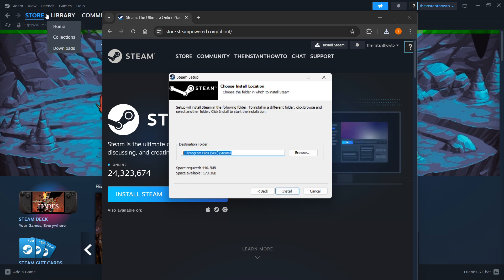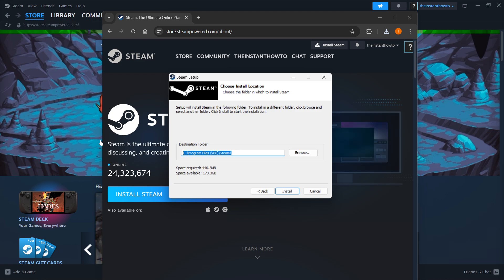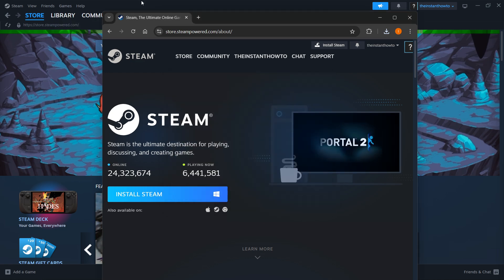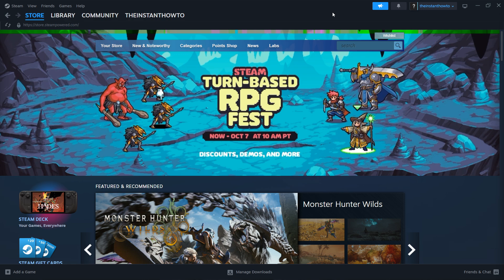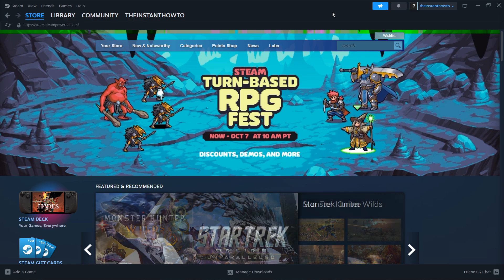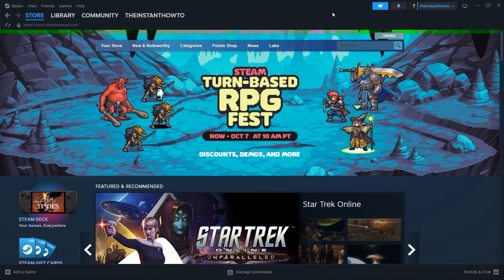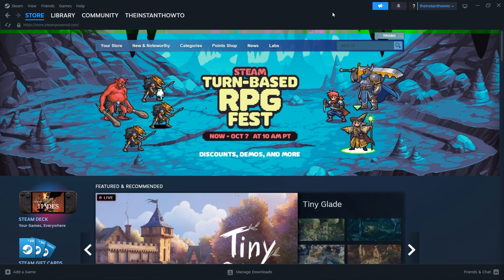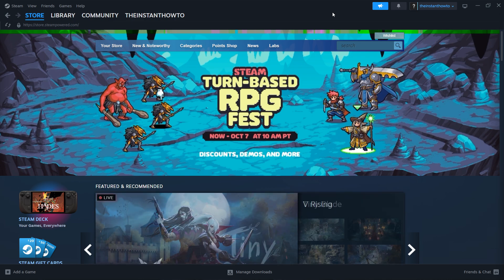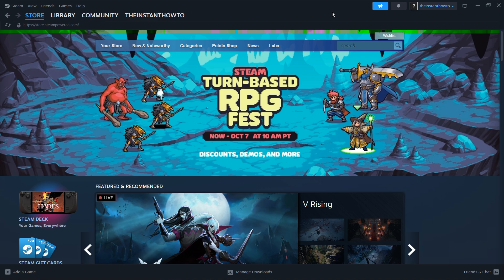As you can see, I have it installed here already, so I'm not gonna do it again. Once Steam has been installed to your computer, open up the app and it will ask you to either log in or create an account. Create an account if you don't have one yet, and then you'll be able to log in.